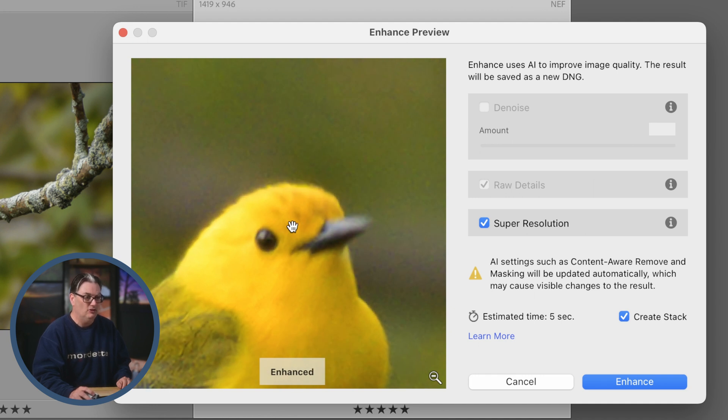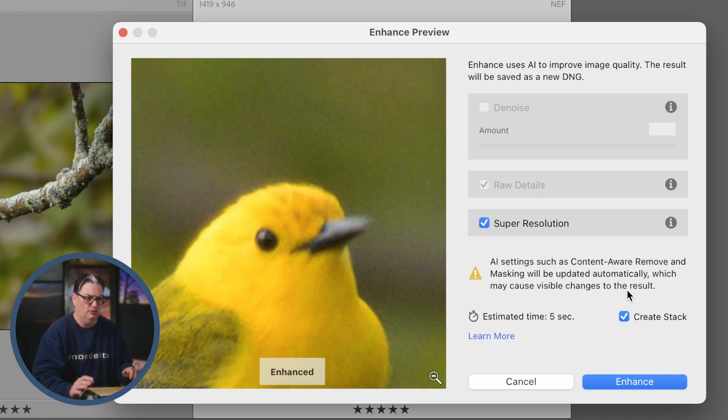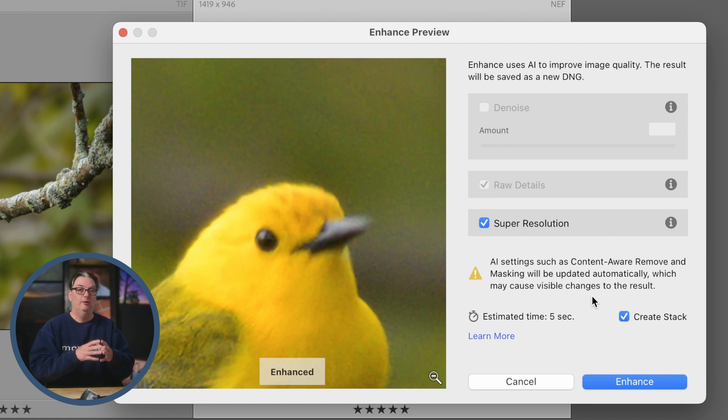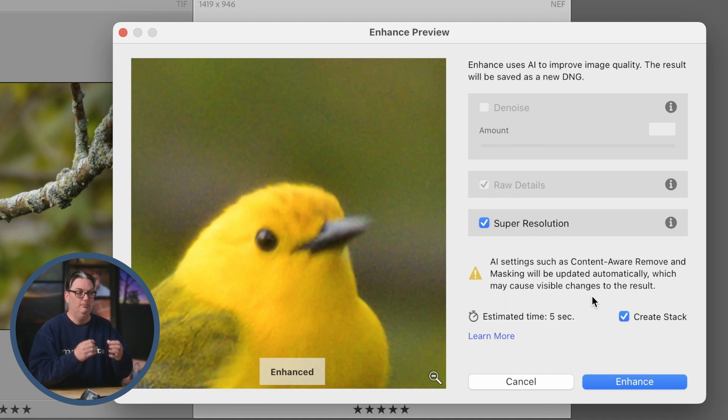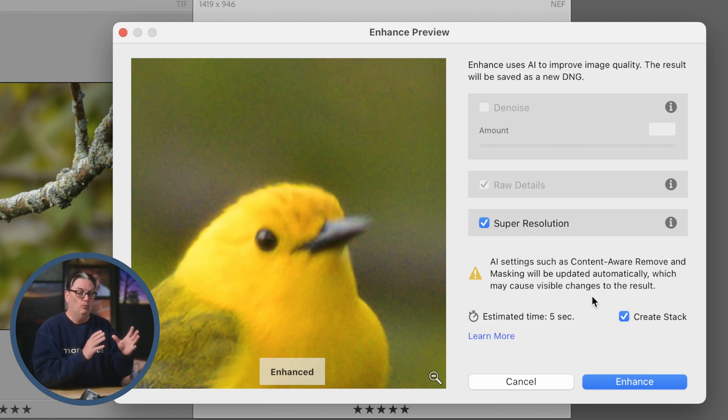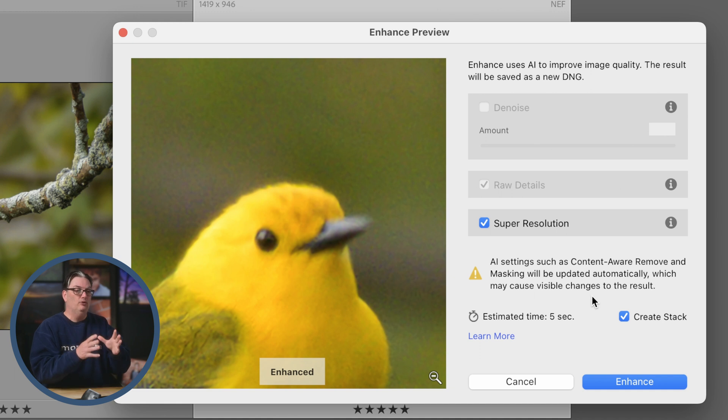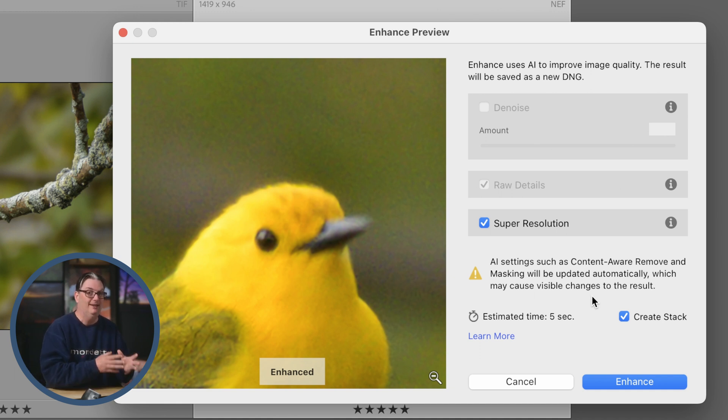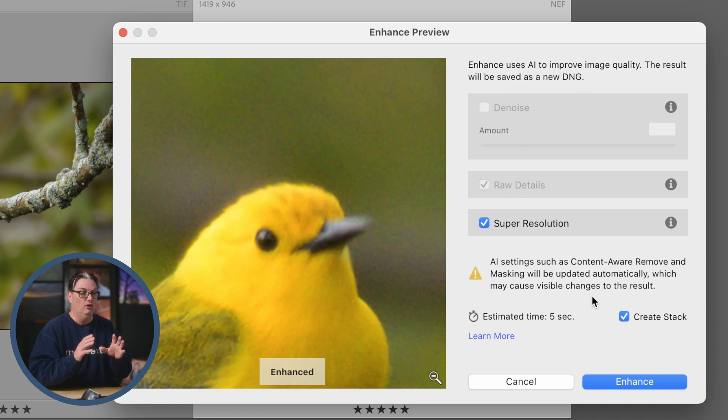This little message says AI settings such as content aware remove and masking will be updated automatically, which may cause visible changes to the results. For this particular image, I applied three or four different masks to do some custom dodging and burning to enhance the warbler a little bit more. Because of that, we're not actually seeing that in the preview. Those masks or any content aware remove retouching that you do will be applied once it's converted to a DNG file. I'll show you that once we do the enhancement.